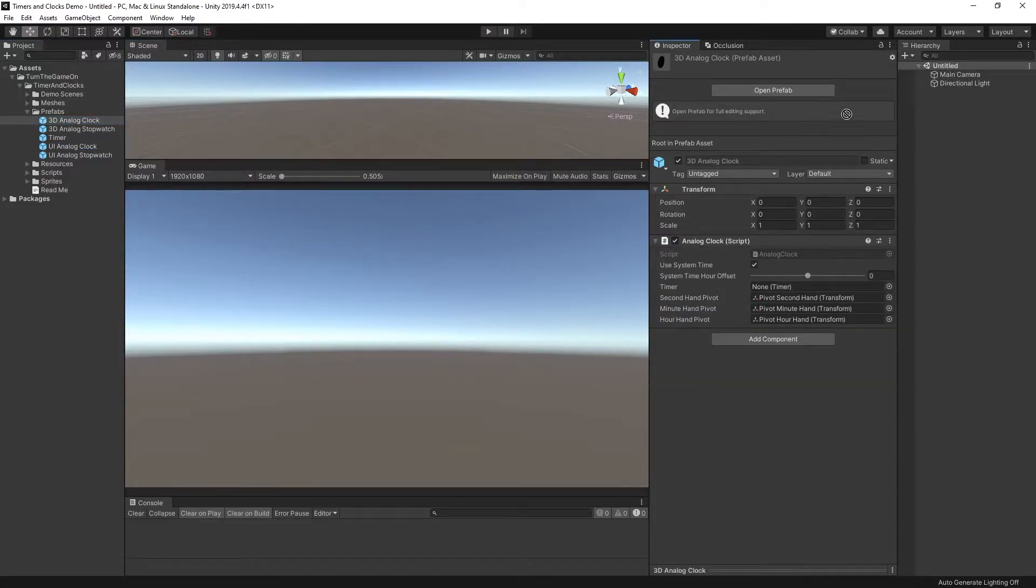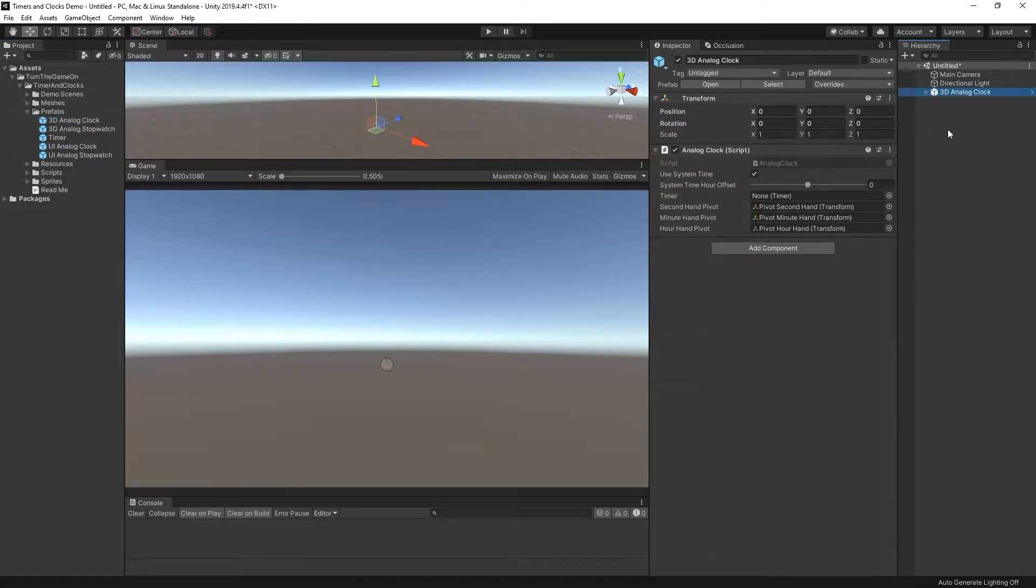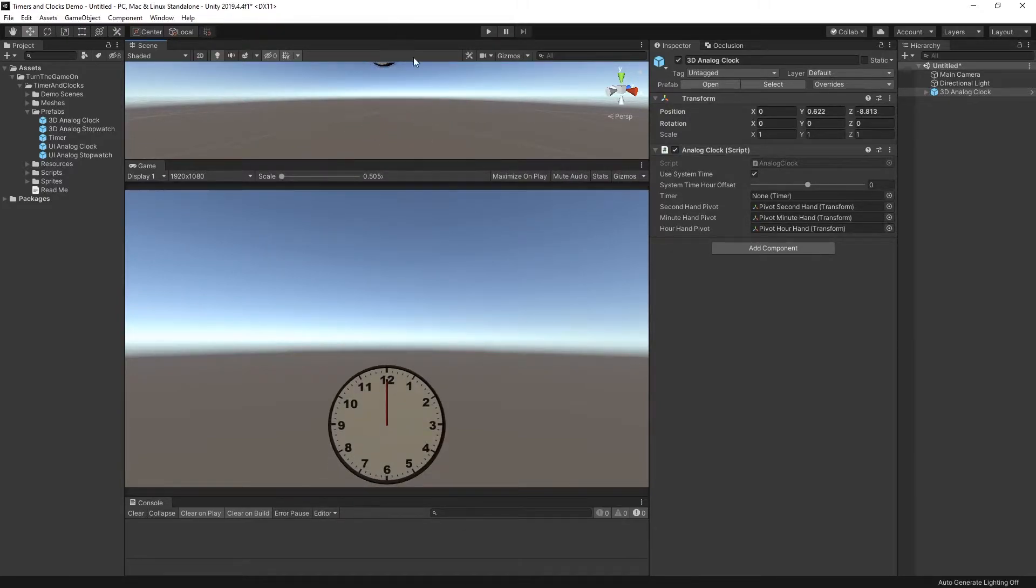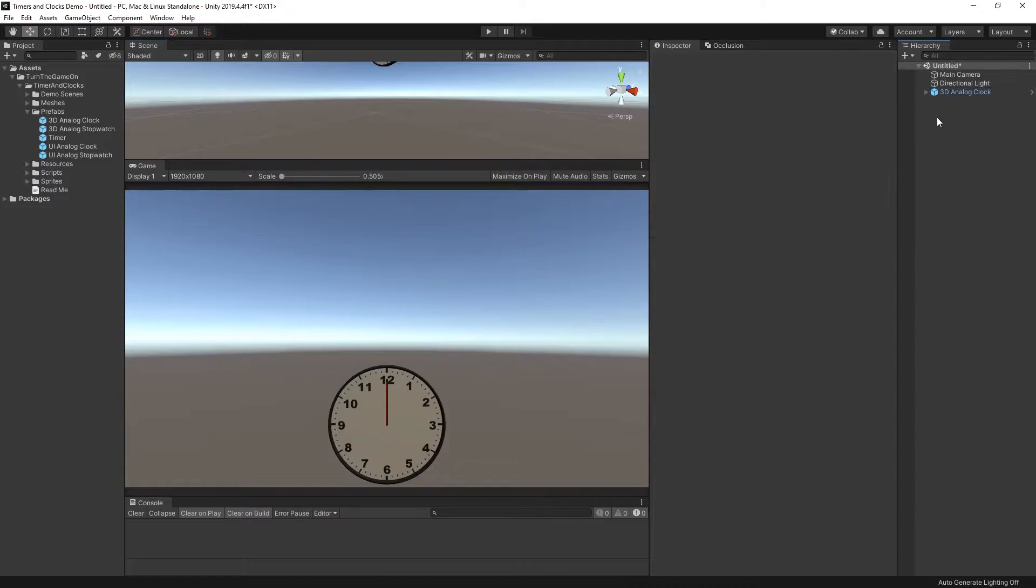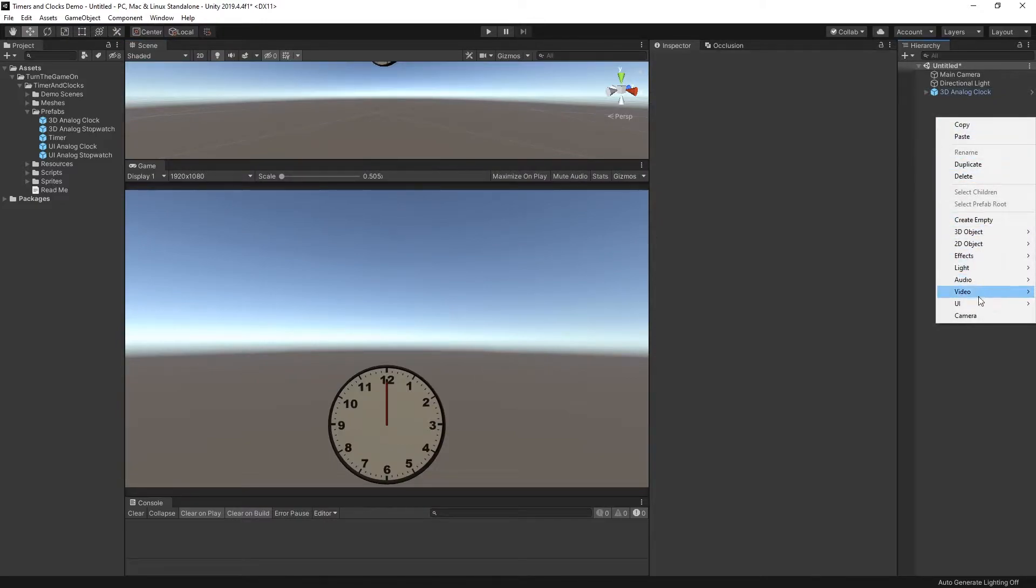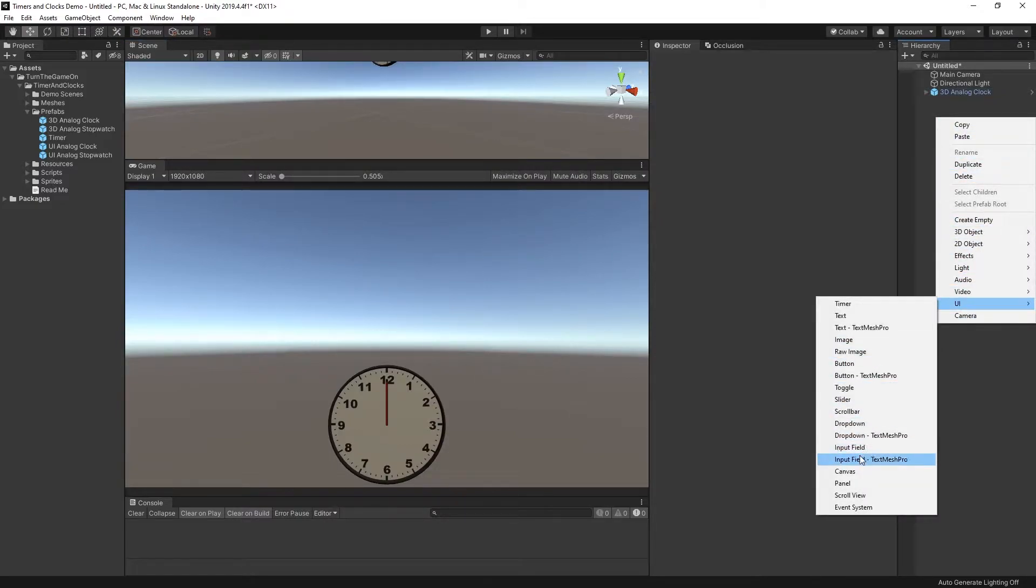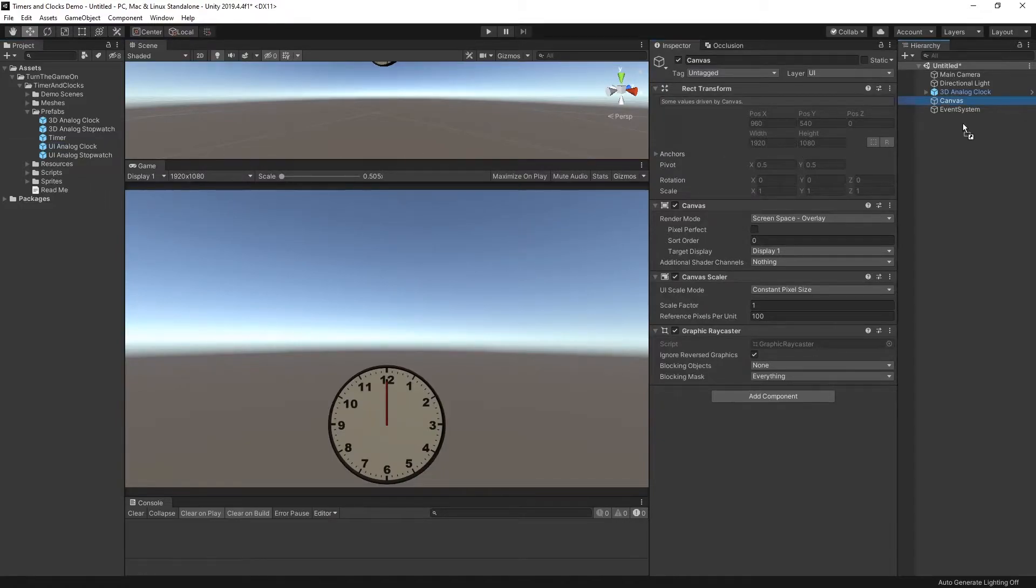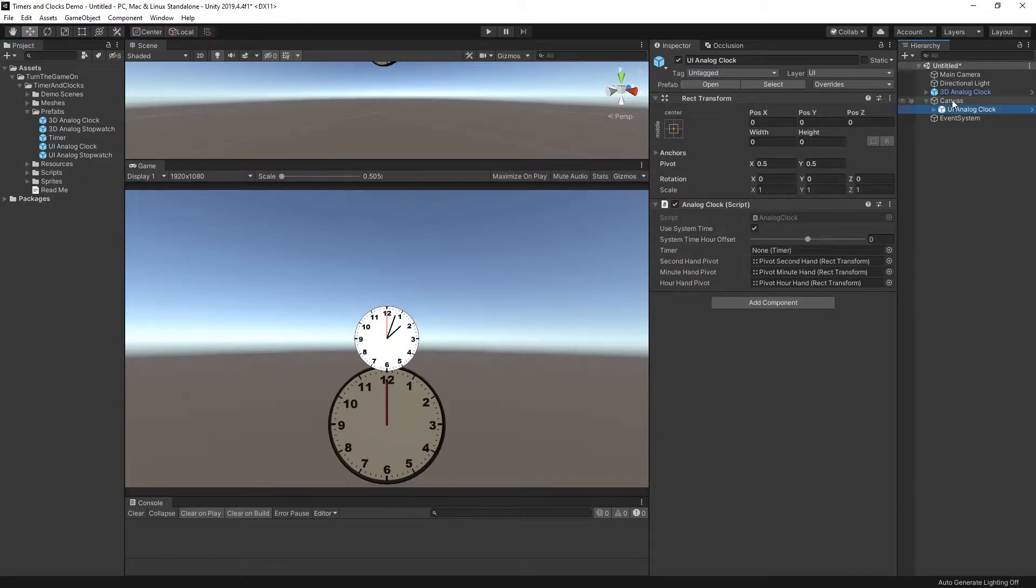These prefabs, you can just drag them and drop them into your scene. Let me go ahead and move this a little bit closer to the camera so we can see it. And let's also create a UI canvas in the scene so we can attach the UI analog clock prefab as a child of it.